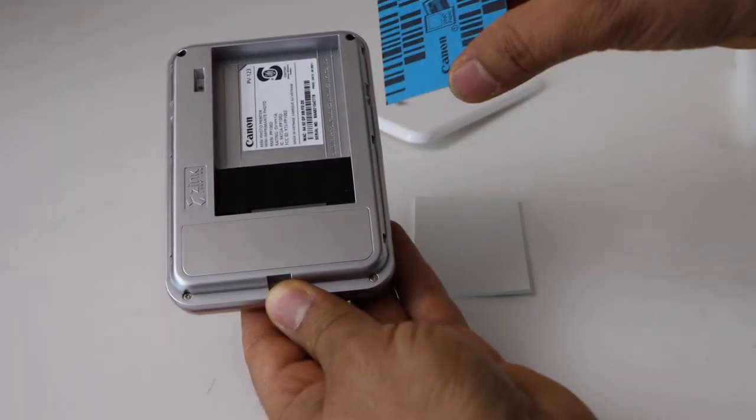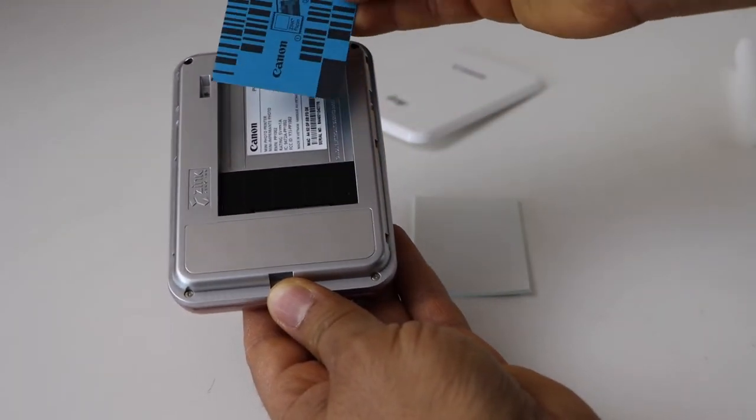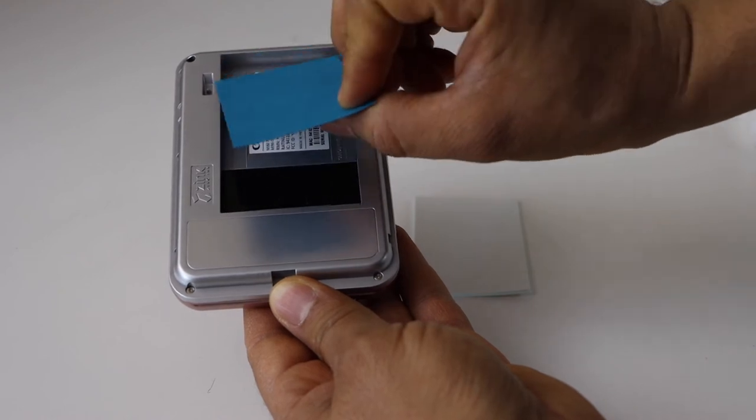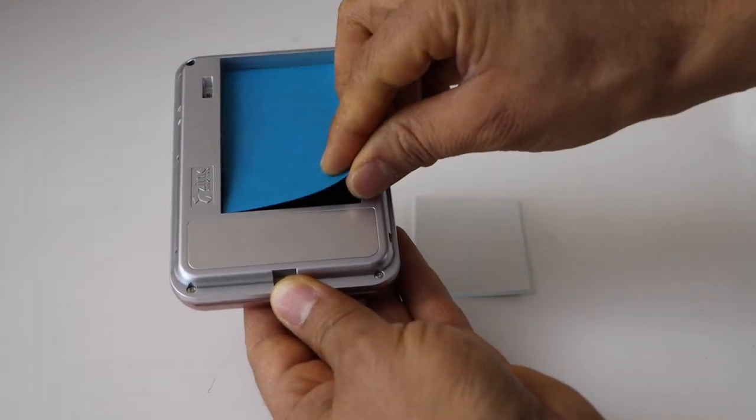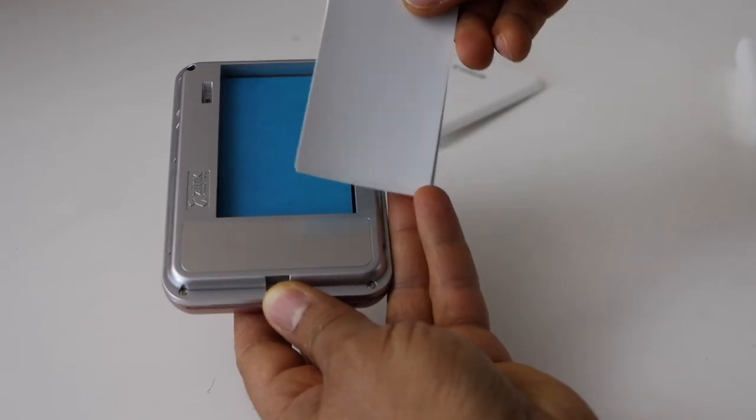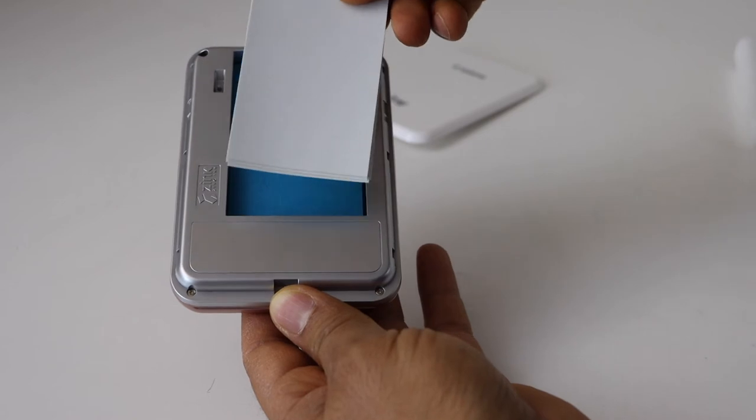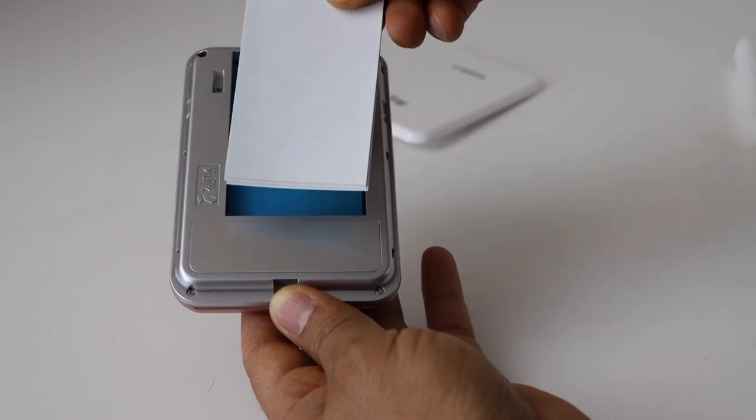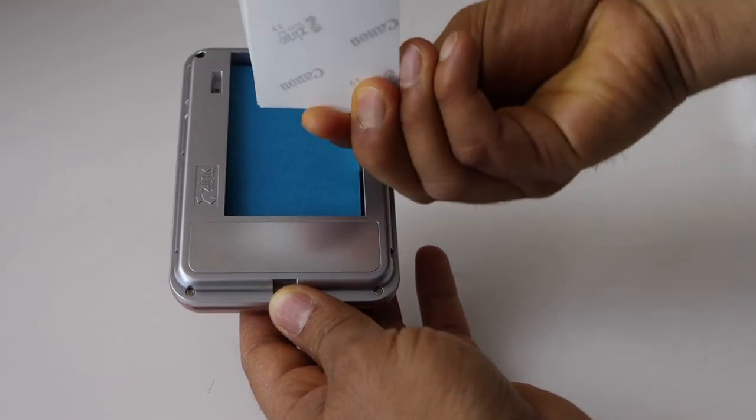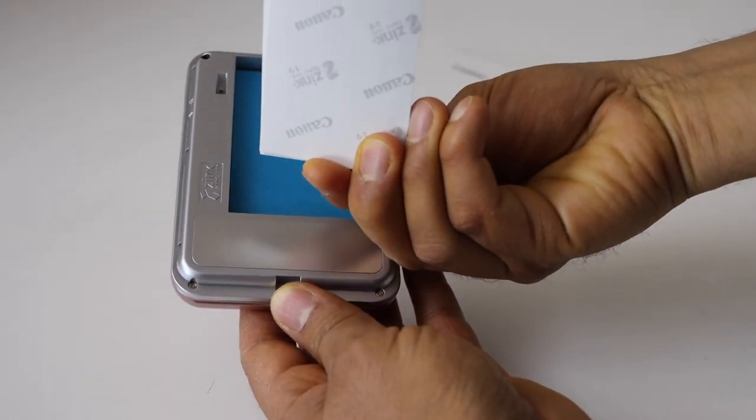Now, first thing you have to do is place this card here facing down. The 2x3 inch Zink photo paper - the glossy side should be facing up and the one saying Canon Zero Ink should be facing down, so it's like this.